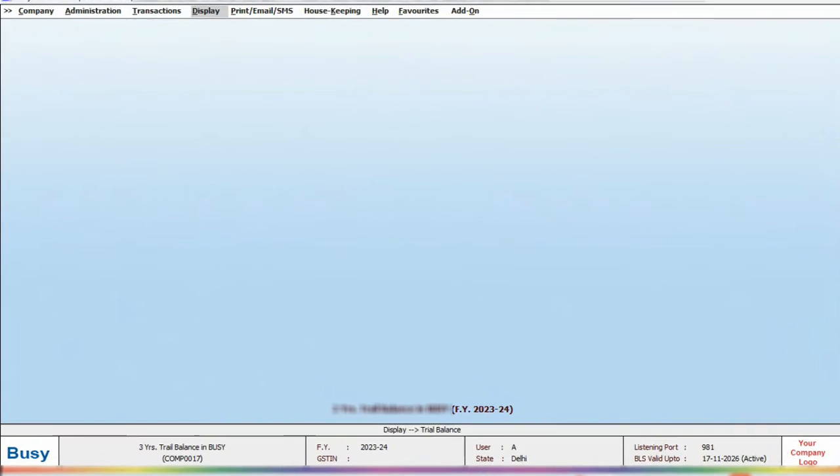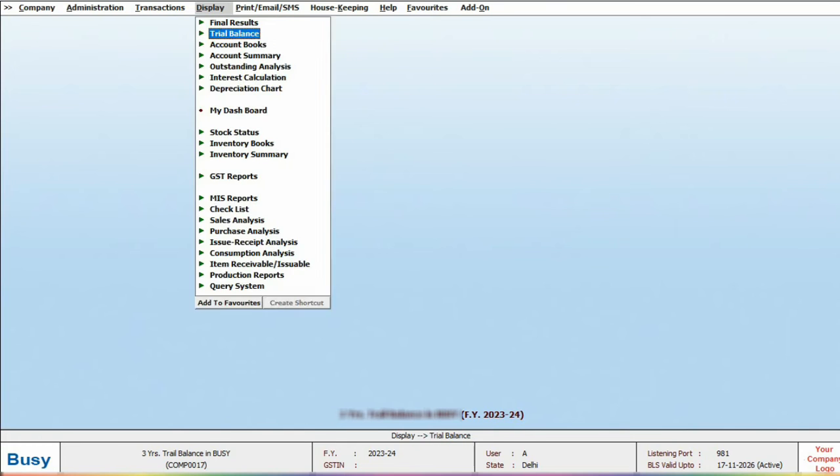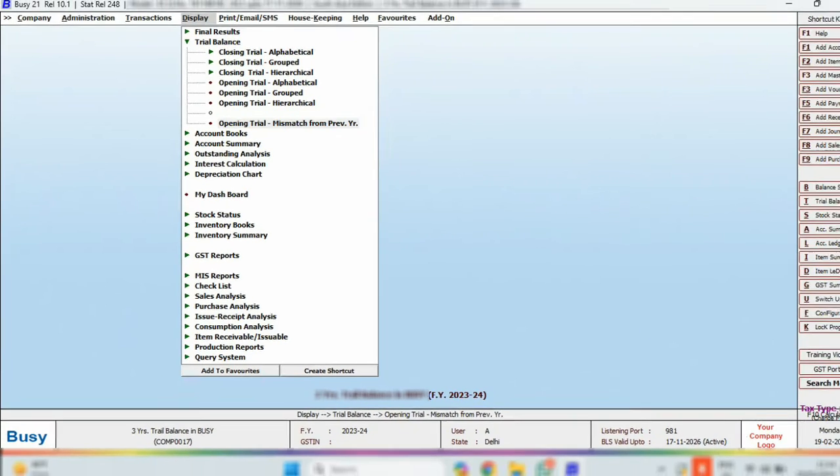Let's take a look at the account balance comparison report in Busy. To do this, go to Display and click on the Opening Trial Mismatch from Previous Year option under the Trial Balance.